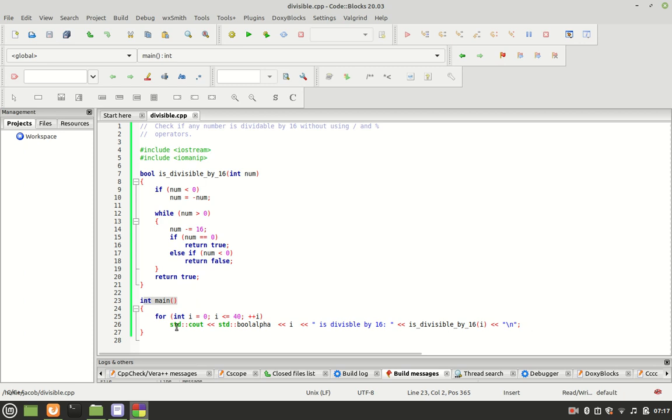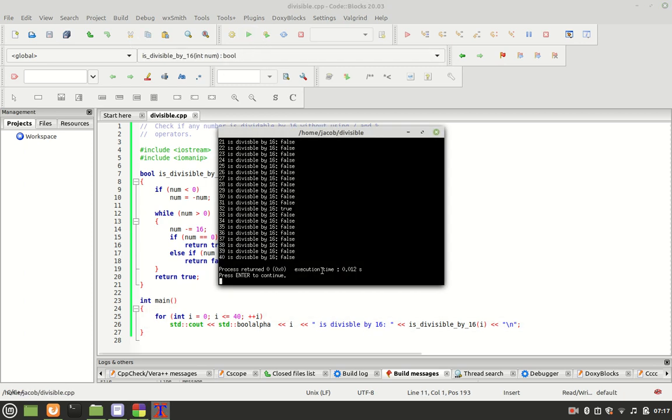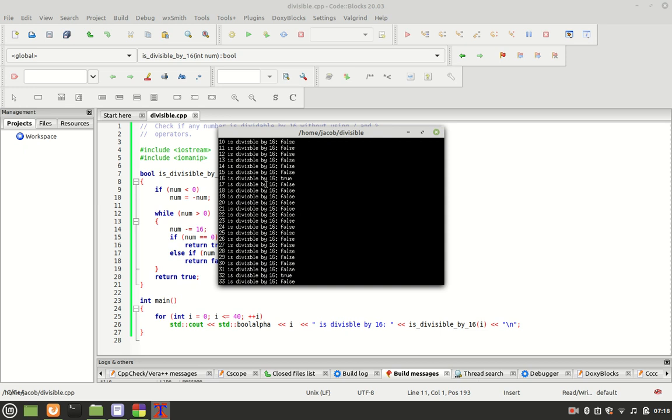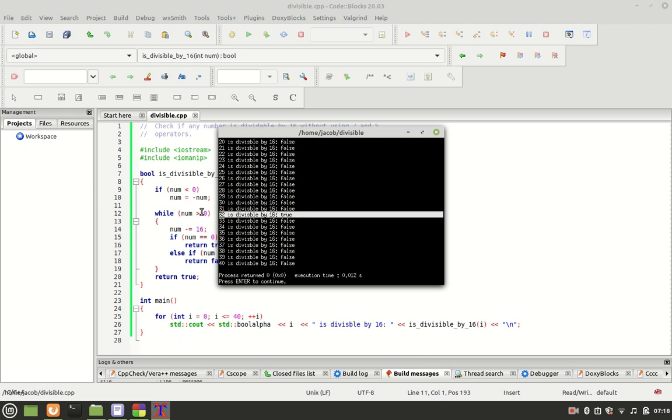Let us run the program so we can see the output. We have 0, then 16, and then 32 as the numbers divisible by 16.